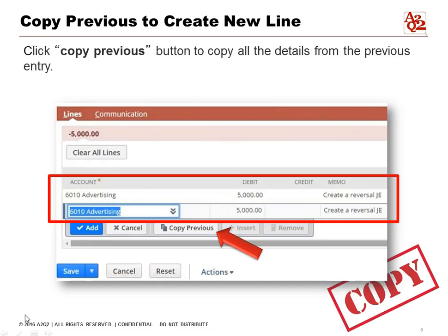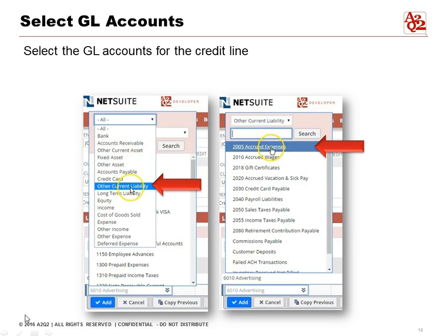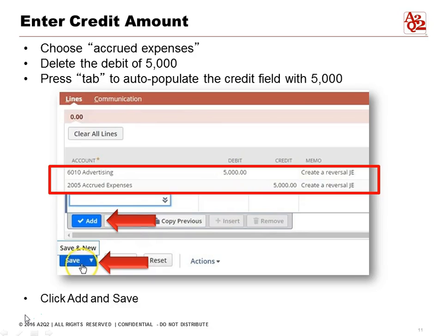Now this is a simple journal entry, so we're going to use the Copy Previous button, which basically copies all the details from the previous line over for us. Now we're ready to enter the credit line, so we'll have to select our GL accounts for it. In this case, we're going to select Current Liabilities, and from the Current Liability category we can now select Accrued Expenses. So the expense was Advertising for the debit, and now the credit is Accrued Expenses.